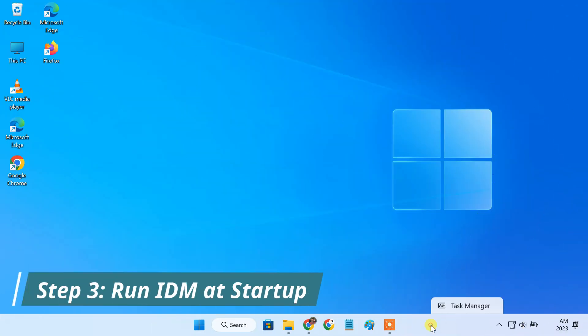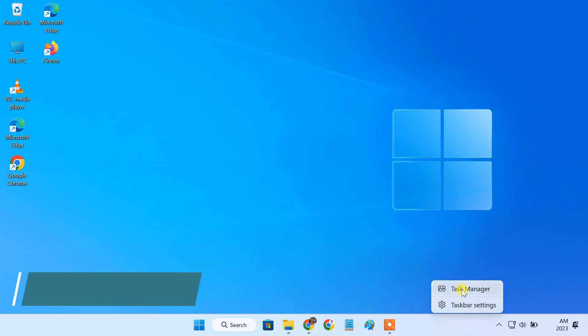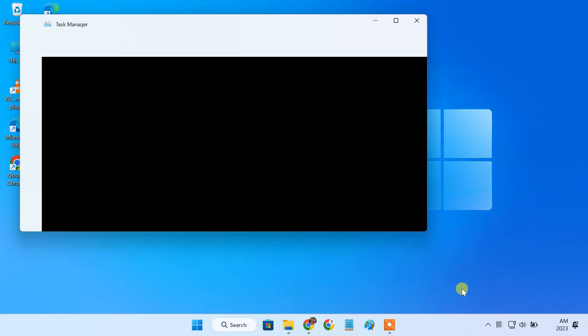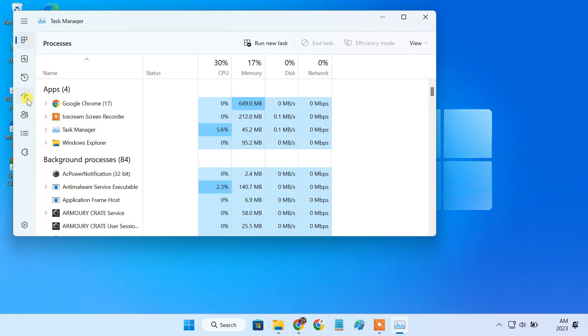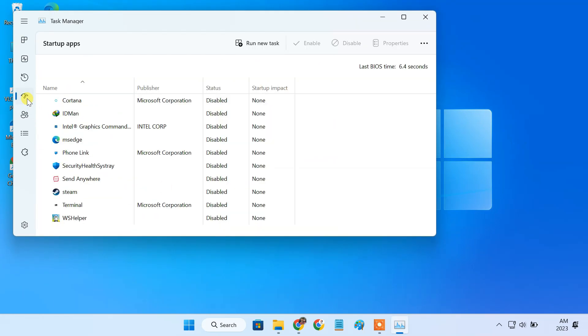Open task manager. Go to startup apps tab and make sure IDM is enabled. This will allow IDM to run automatically during system startup.